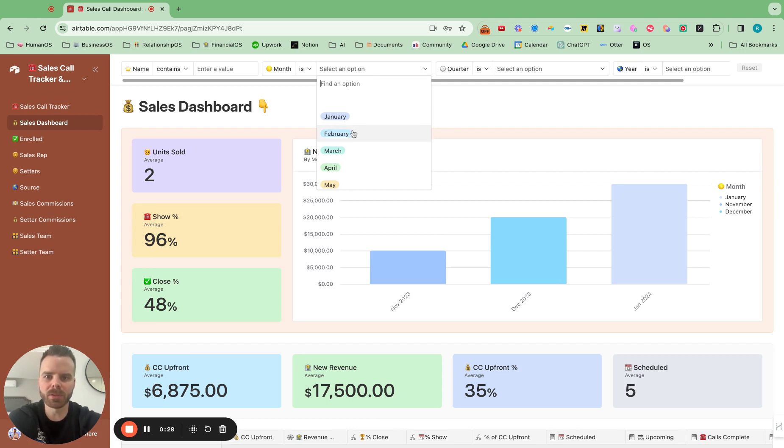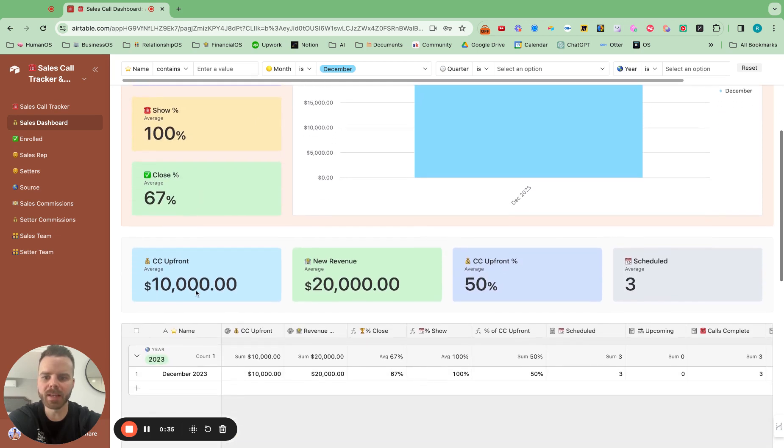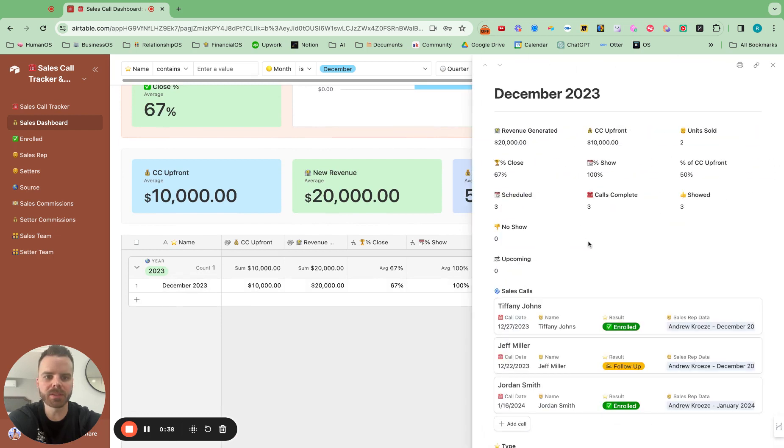So if we just want to see it by December, then we can see all of those numbers at a glance and see the nitty gritty numbers in here and see the actual calls and what happened on those calls.